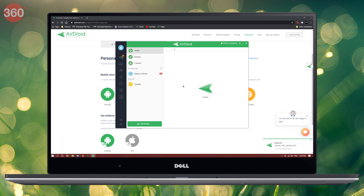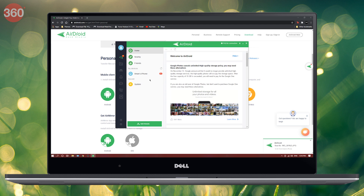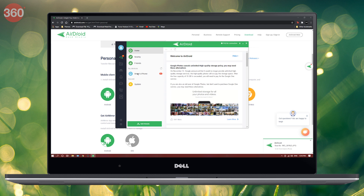After the app is set, you'll notice that your iPhone will be present in the My Devices section, which means now both your iPhone and your computer are connected, so you can go ahead and transfer files now.